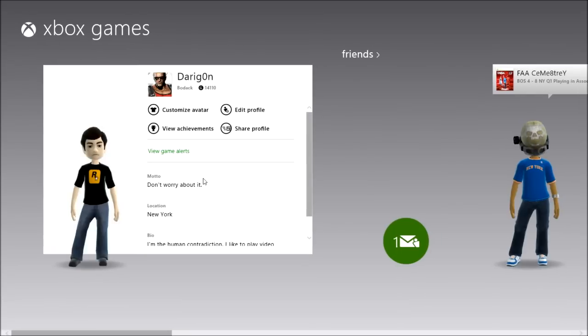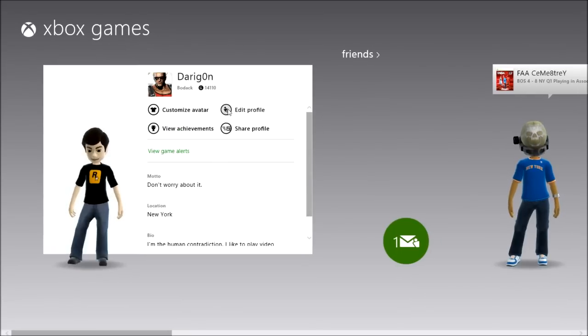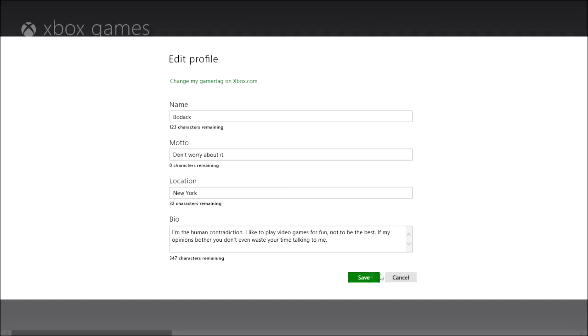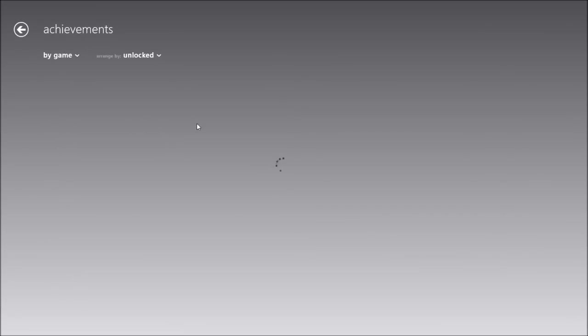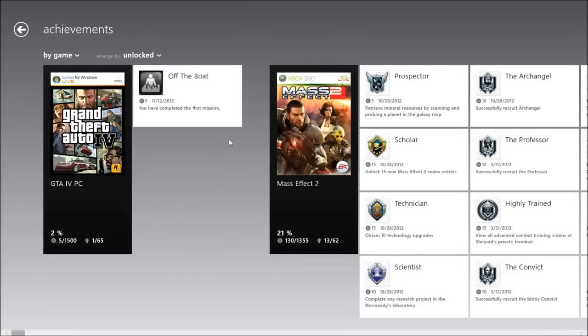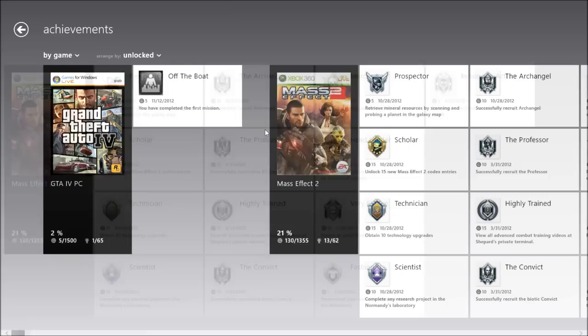I always keep it because personally Rockstar is one of my favorite companies. Anyway, the bio — you can edit your bio, which is cool I guess, but I don't really care that much. Your view achievements is really cool — it can be for even PC games or Xbox games, which I find really cool.